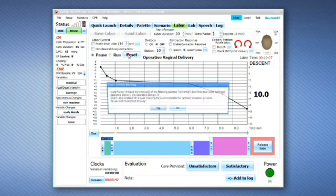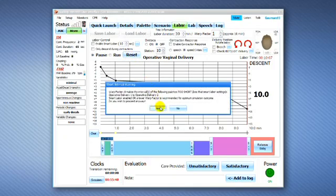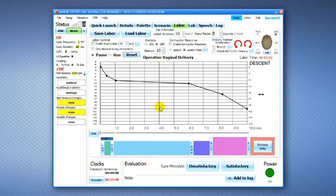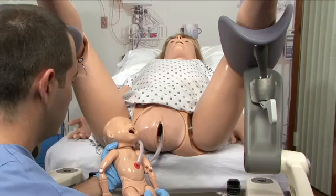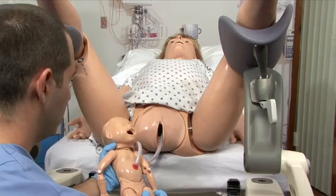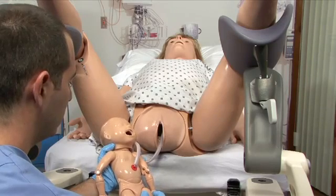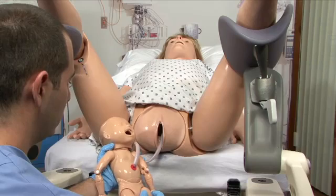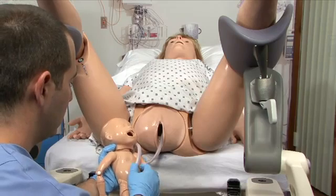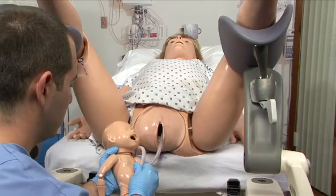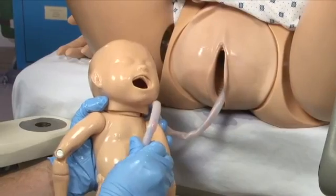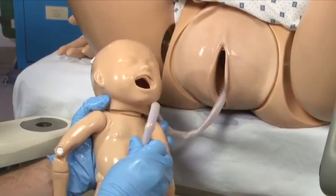Once the fetus is delivered, click the Reset button to retract the birthing mechanism back to the starting position. Once the birthing mechanism is fully retracted, retrieve the placenta and check for retained cotyledons.